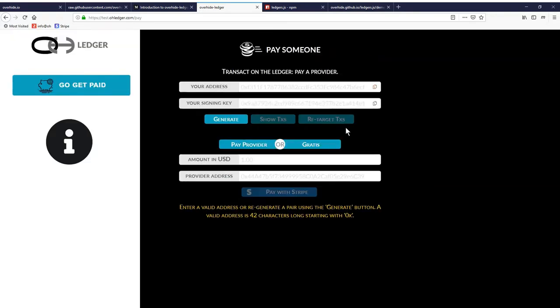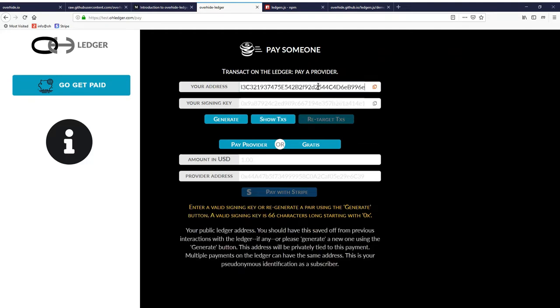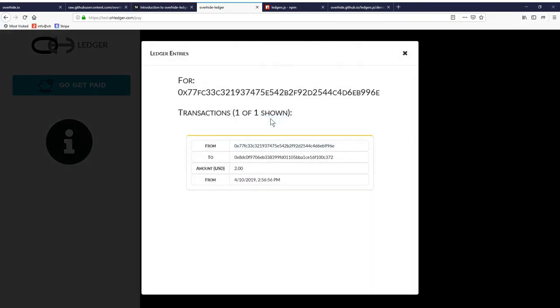Let's say we come back later and we want to check who we paid. As long as we have our public address, and this is the public address I just paid $2 with, I can click on show transactions and I can see that I did make in fact a payment to whoever 0x80DC is. So that's the pseudonymous receipt that we discussed.